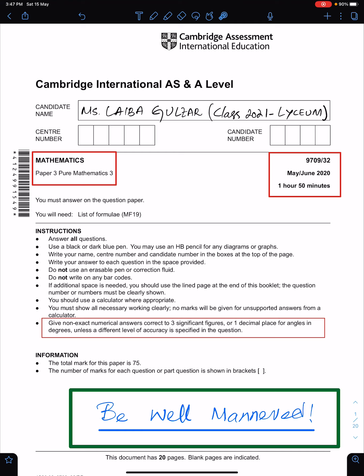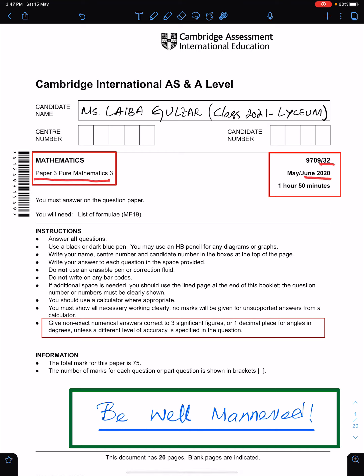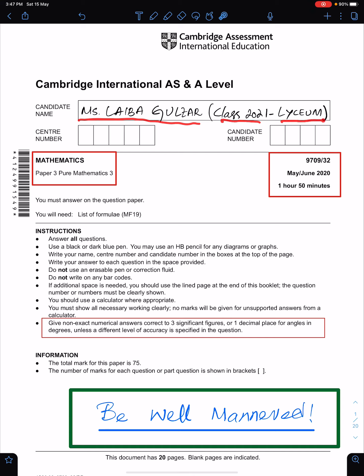In this lecture, I will discuss the solutions of P3 Variant 3-2 of June 2020. For this, I am using the work of an outstanding student, Ms. Laiba Gulzar of Class 2021, the Lyceum.